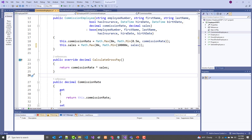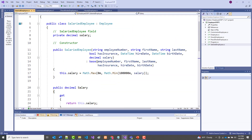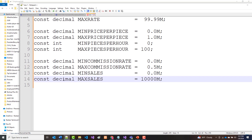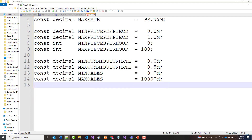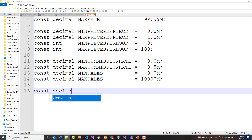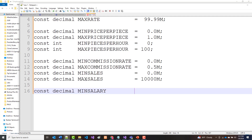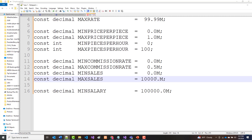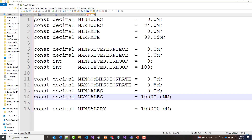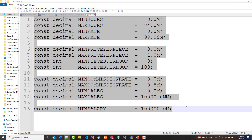We're almost done defining the constants. We have salary left, with just the minimum salary of 100,000. So const decimal minSalary equals 100,000.0m. Now I'm going to try to grab all of these — these four for hourly, these four for pieceworker, these four for commission, and this one for salary — and copy them to the clipboard.